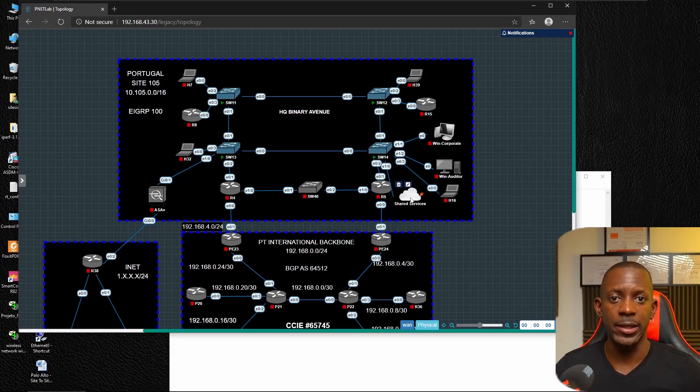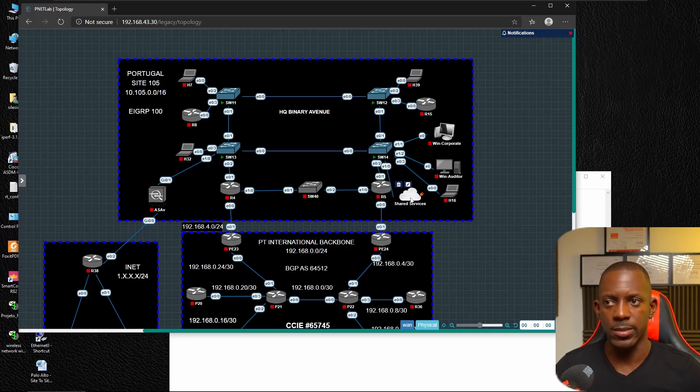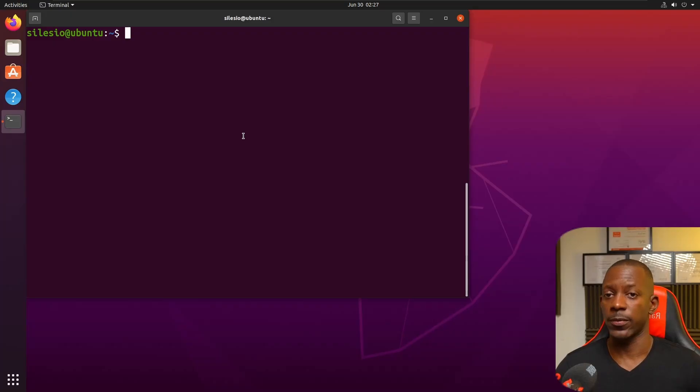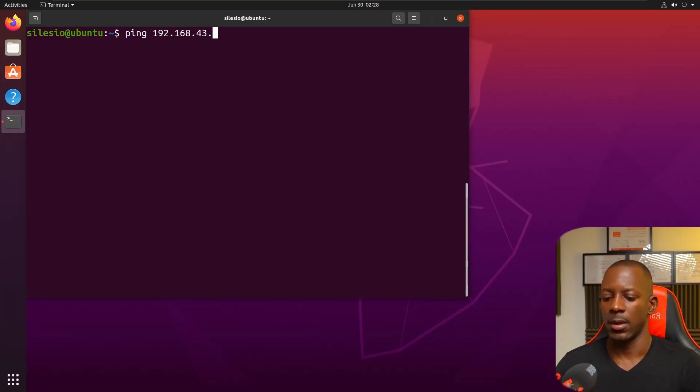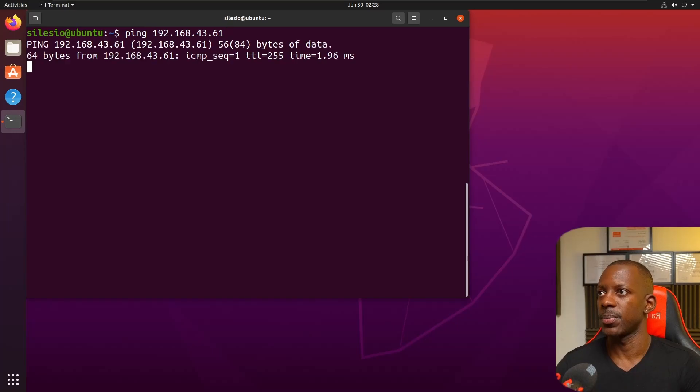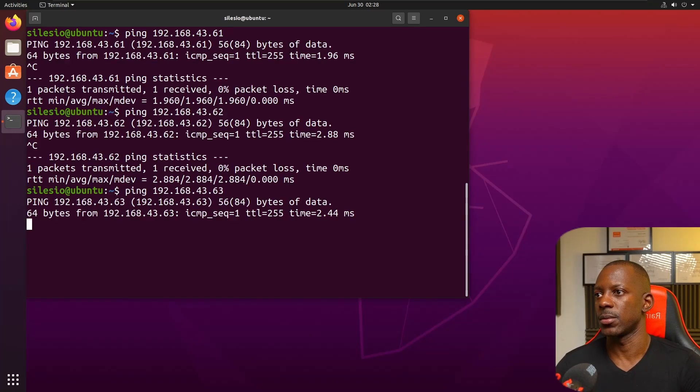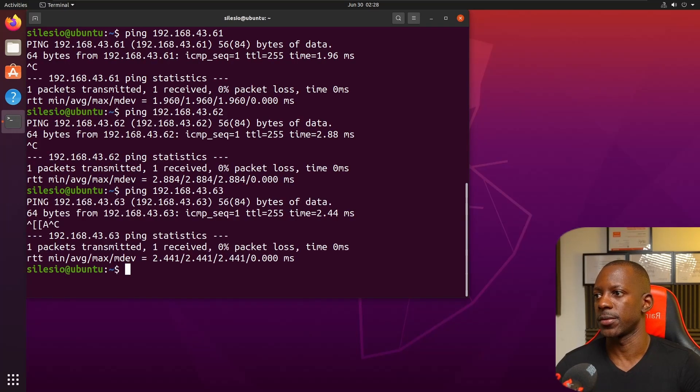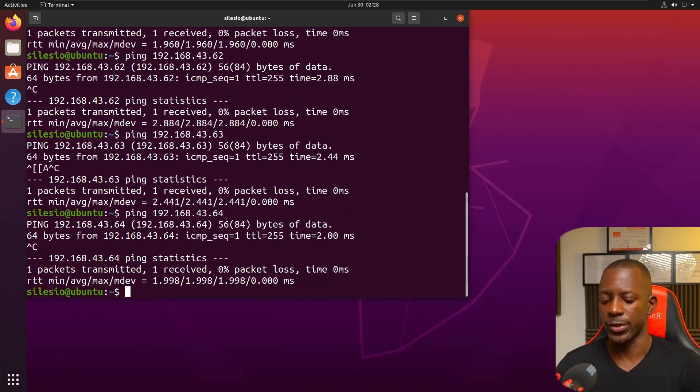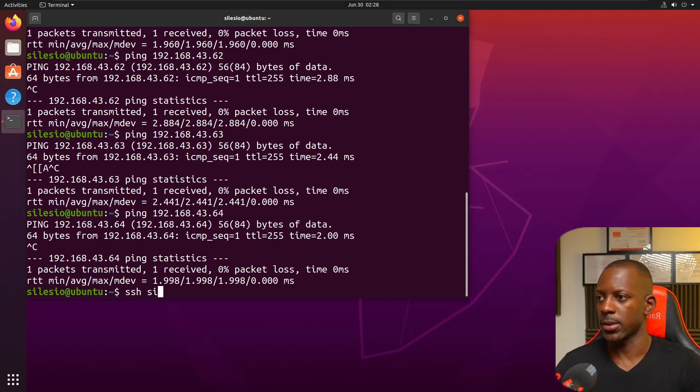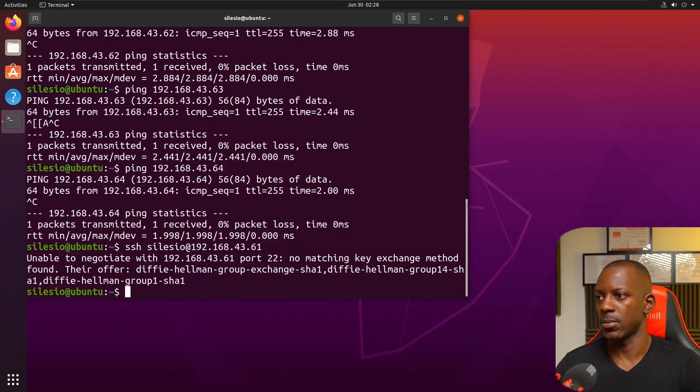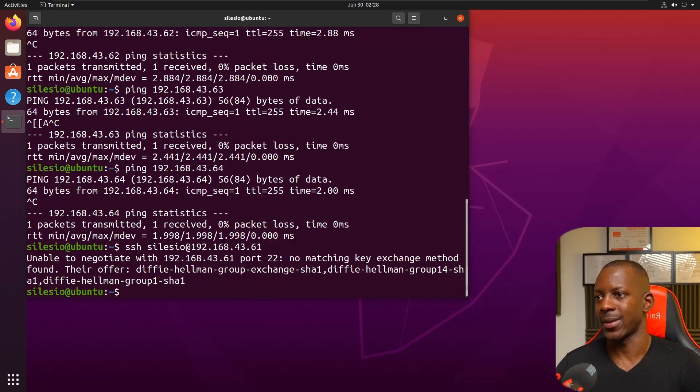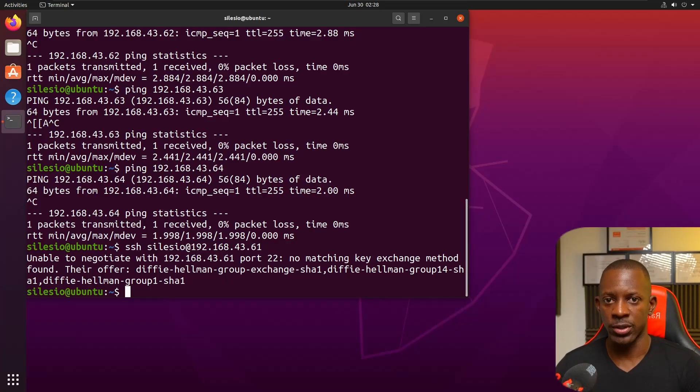Just for you to understand, I have this connection to my external network and on the other side I have a Linux machine, an Ubuntu machine, where we're going to install Ansible. Let's see whether we can reach those switches. If I try to ping .61, .62, .63, and .64 - I can reach them.